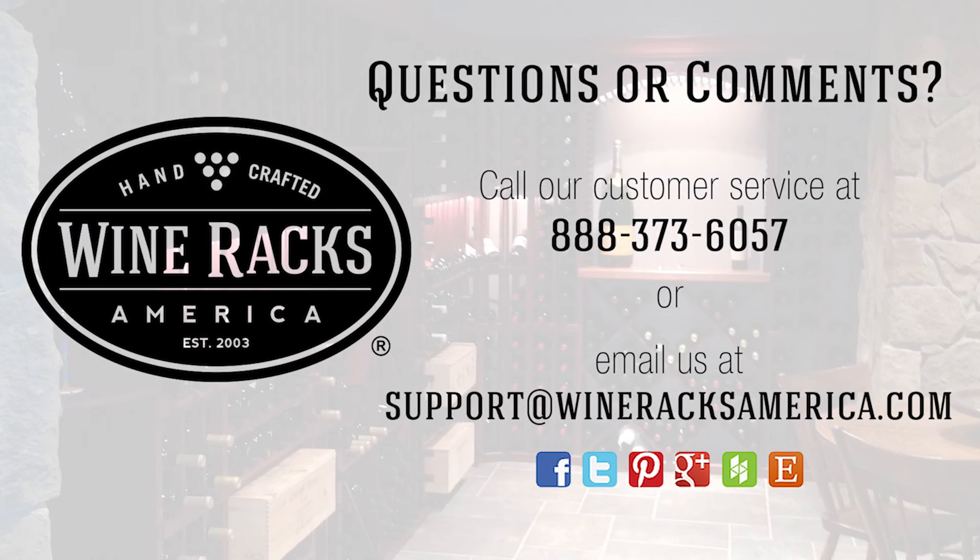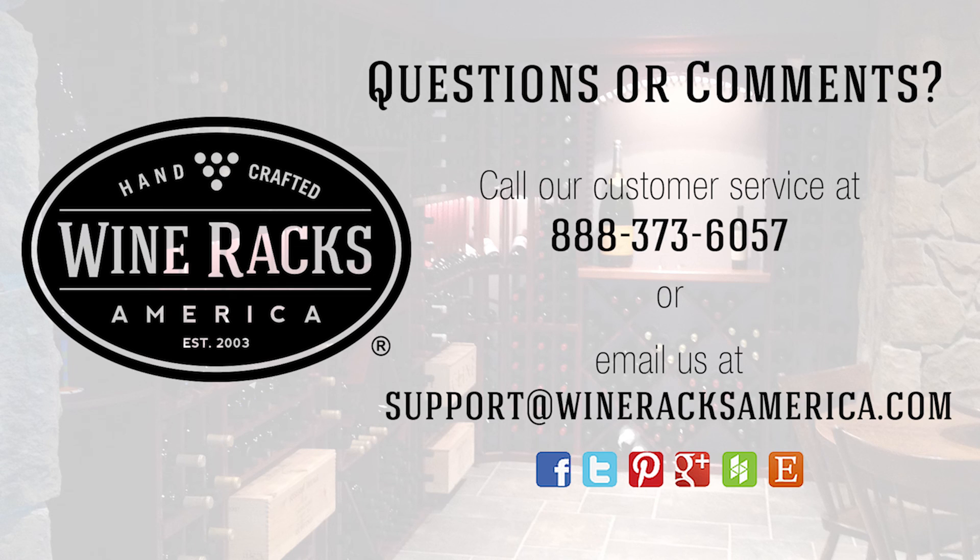If you have any questions or comments, please call or email us using the information shown on your screen.